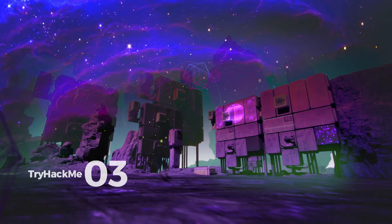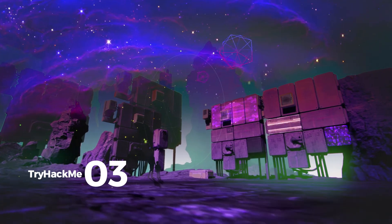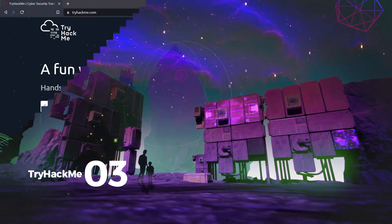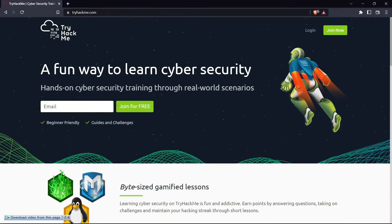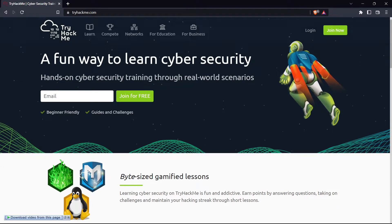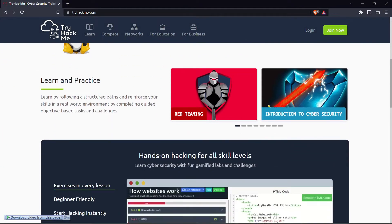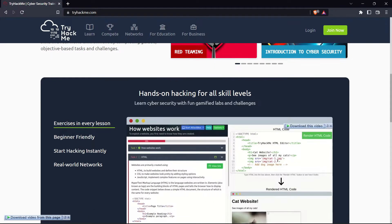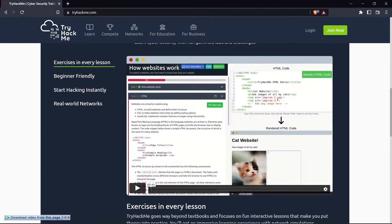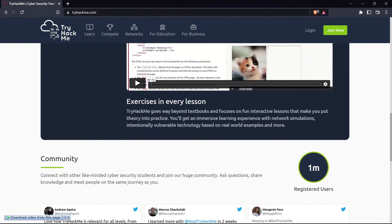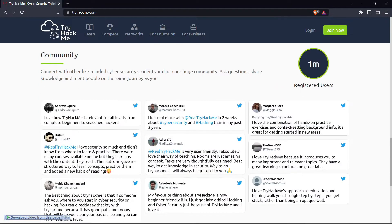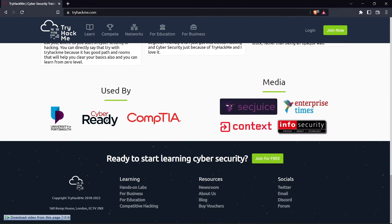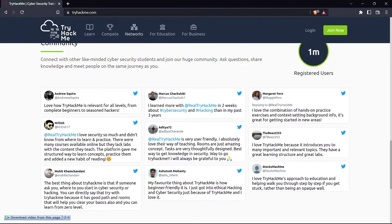The third is TryHackMe. TryHackMe takes the pain out of learning and teaching cybersecurity. Their platform makes it a comfortable experience to learn by designing pre-built courses which include virtual machines hosted in the cloud ready to be deployed. This avoids the hassle of downloading and configuring VMs. Their platform is perfect for CTFs, workshops, assessments, or training.